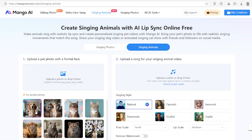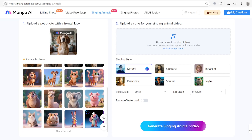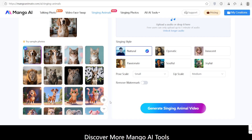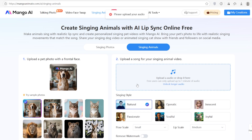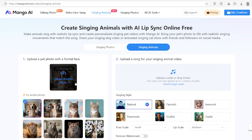It's kind of hilarious and actually believable. So yeah, whether you are using it for content, education, or just fun, Mango AI makes it super easy. Give it a shot yourself — the link is right below in the description. No sign-up stress, no editing skills needed, just upload and go.